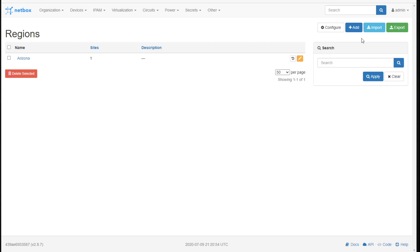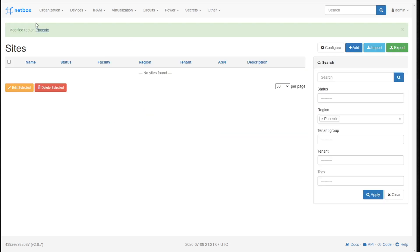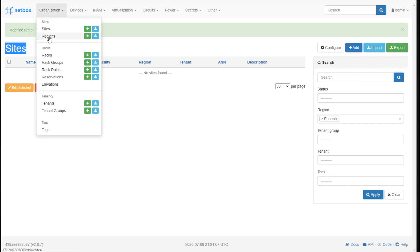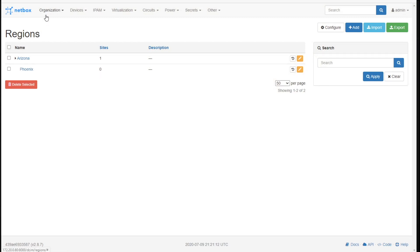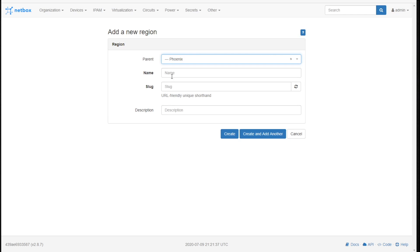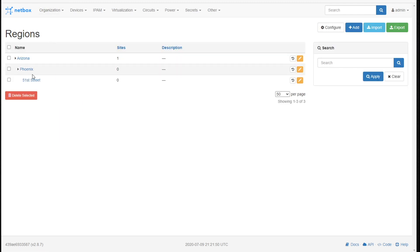Now, regions are very nestable. I'll click Add and say I've got Phoenix, and the parent is Arizona. Create. Notice it took me right to the sites for Phoenix — there are none yet. But if I look at the regions now, we've got a little nesting going on. I could go to regions and divide it even further. Maybe this NetBox instance is for my global enterprise, and in Arizona I've got the Phoenix region, and in Phoenix I actually have five offices on 51st Street. I'll add that with the parent set to Phoenix. Boom — you can see the nesting goes deeper and deeper.